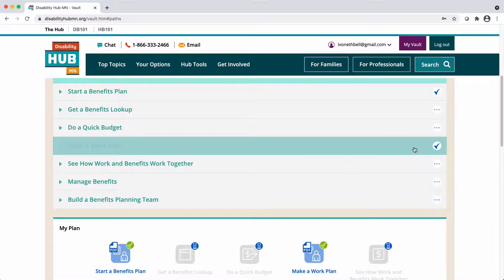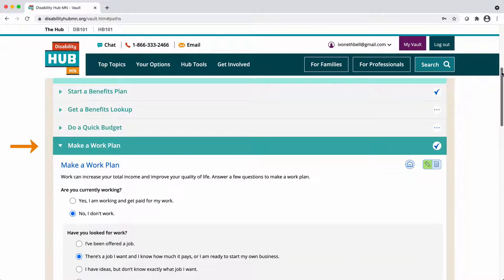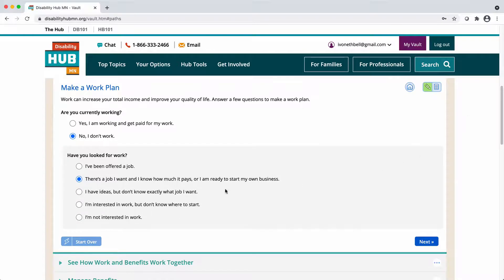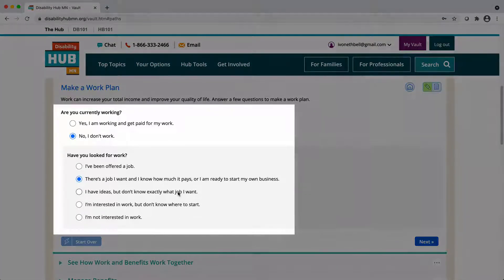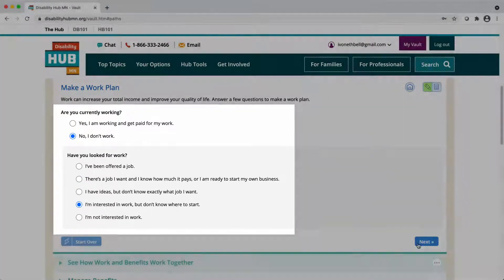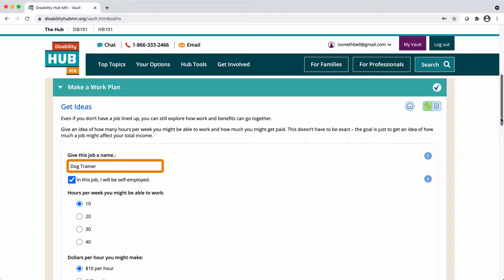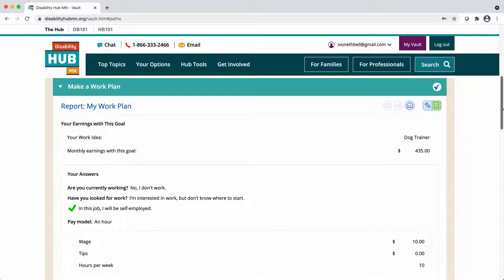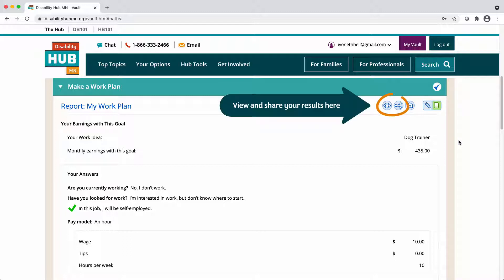The fourth activity is called Make a Work Plan. This is an easy tool to help you think about and set work goals by answering some simple questions and by starting a plan for a specific job. When you're done, check out the activity results. You can share them with others on your team like case managers, guardians or parents, school transition staff, and employment service providers so that they're all on the same page about your work goals.